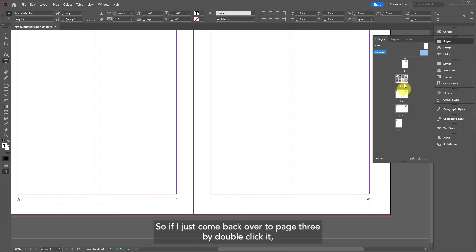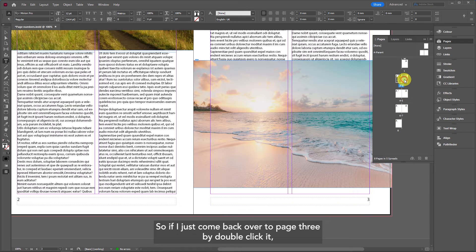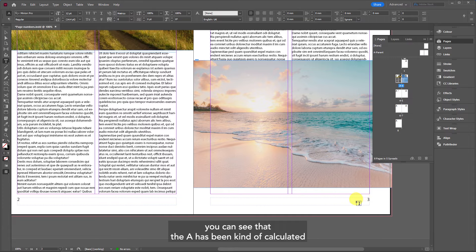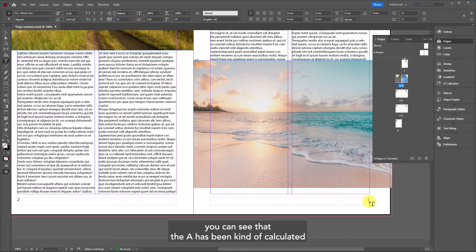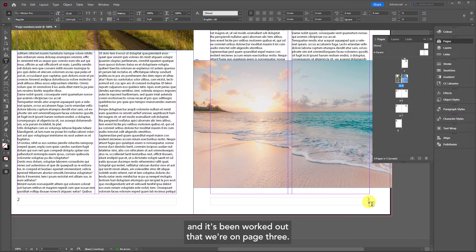If I come back over to page 3 by double-clicking, you can see that the A has been calculated and it's been worked out that we're on page 3.